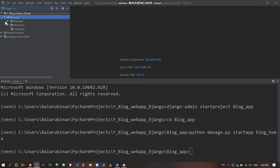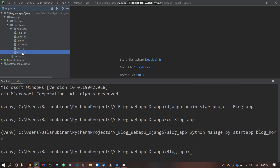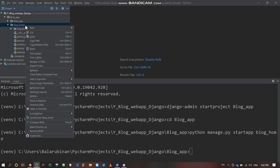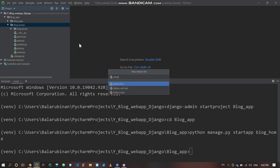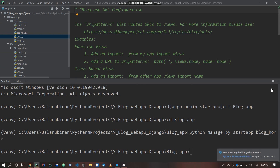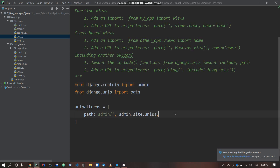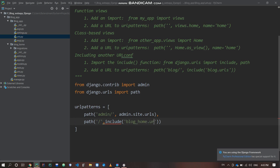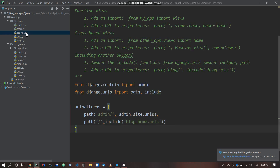Now we will create the blog home. The blog home includes admin.py, apps.py, models.py, test.py, and views.py. We also create an extra file: urls.py. Then go to the main blog urls.py — this is the initial setup for Django. You can see the default path. We will link to the directory using path slash include blog home dot urls, and import include.